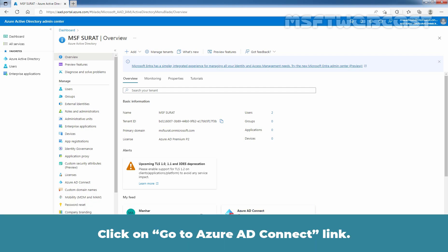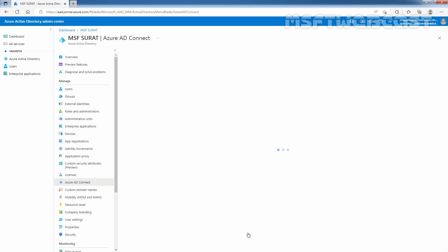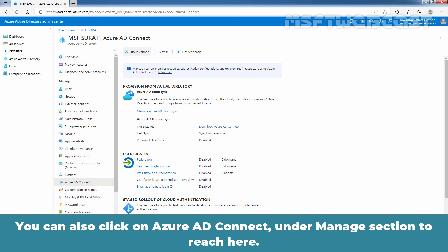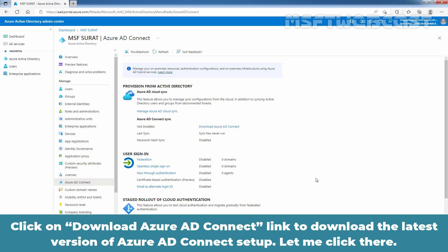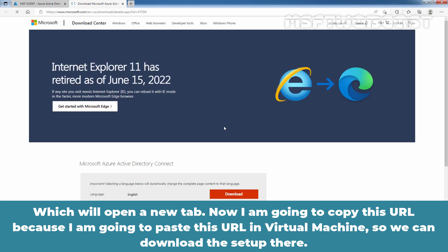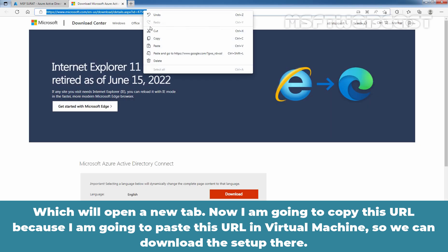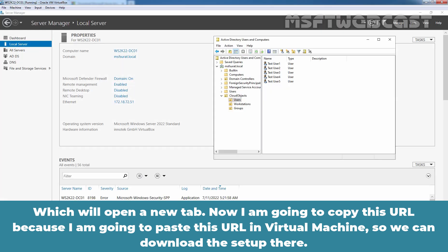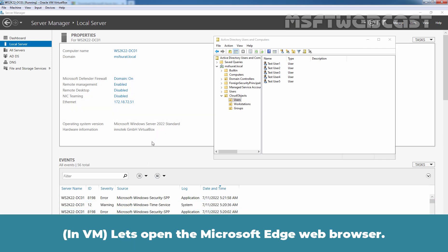Click on the Go to Azure AD Connect link. You can also click on Azure AD Connect under the Manage section to reach here. Click on the Download Azure AD Connect link to download the latest version of the Azure AD setup. I am going to copy this URL and paste it in the virtual machine so we can download the setup there. Let's open the Microsoft Edge web browser.